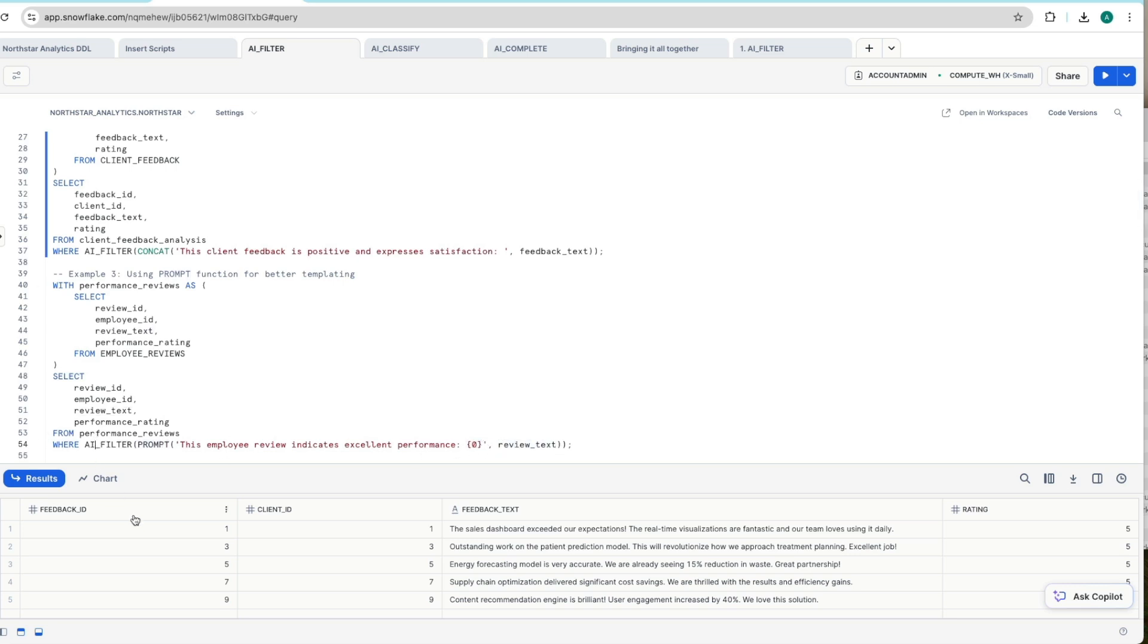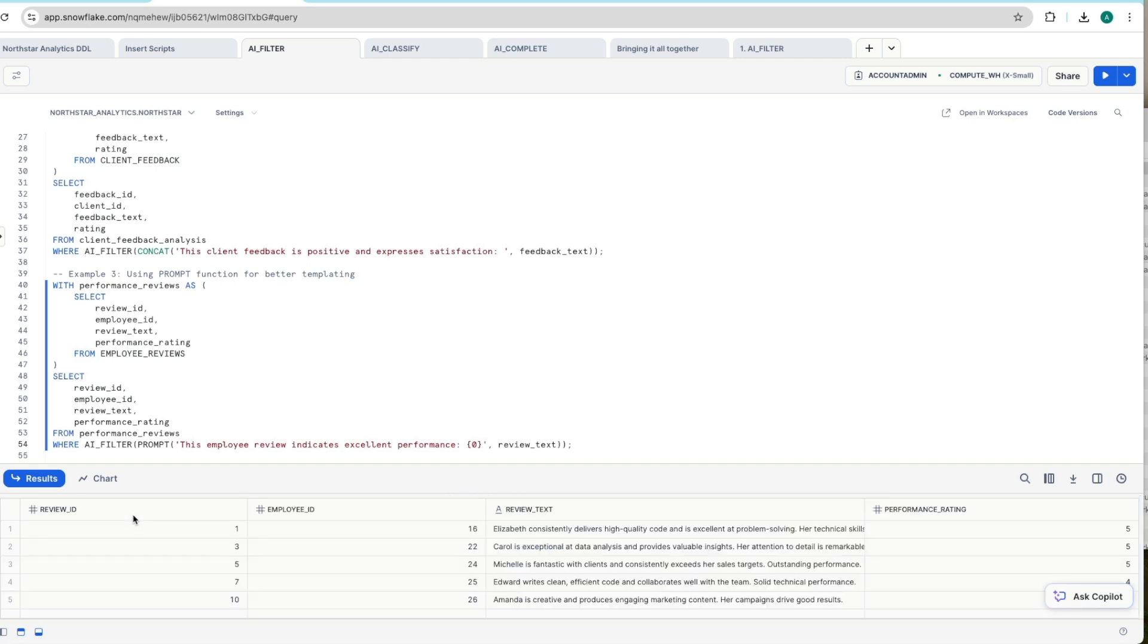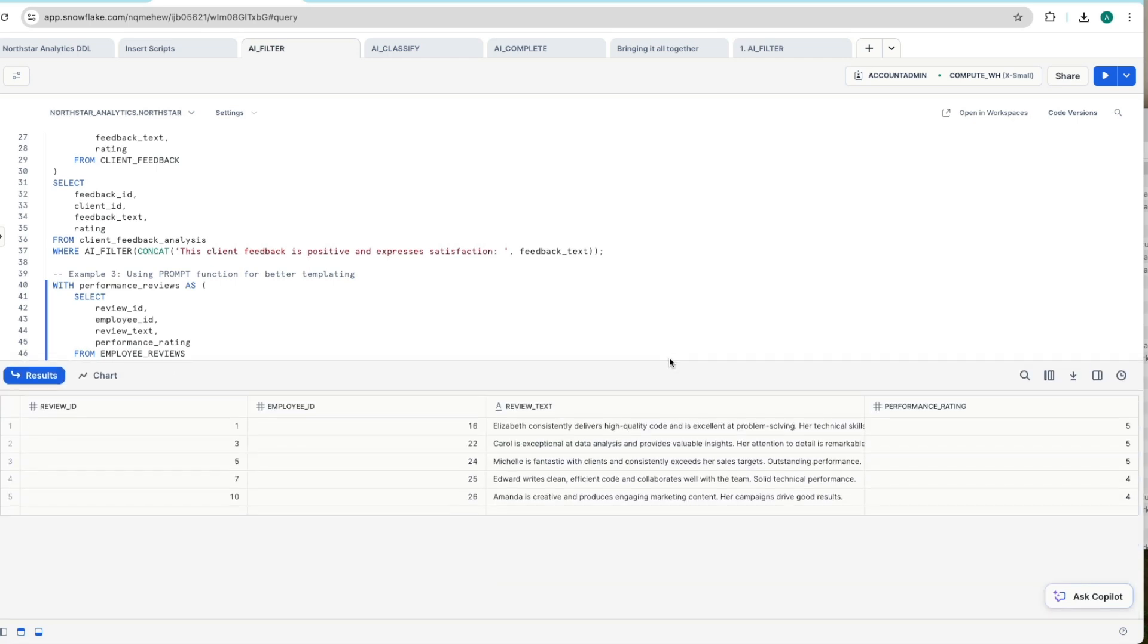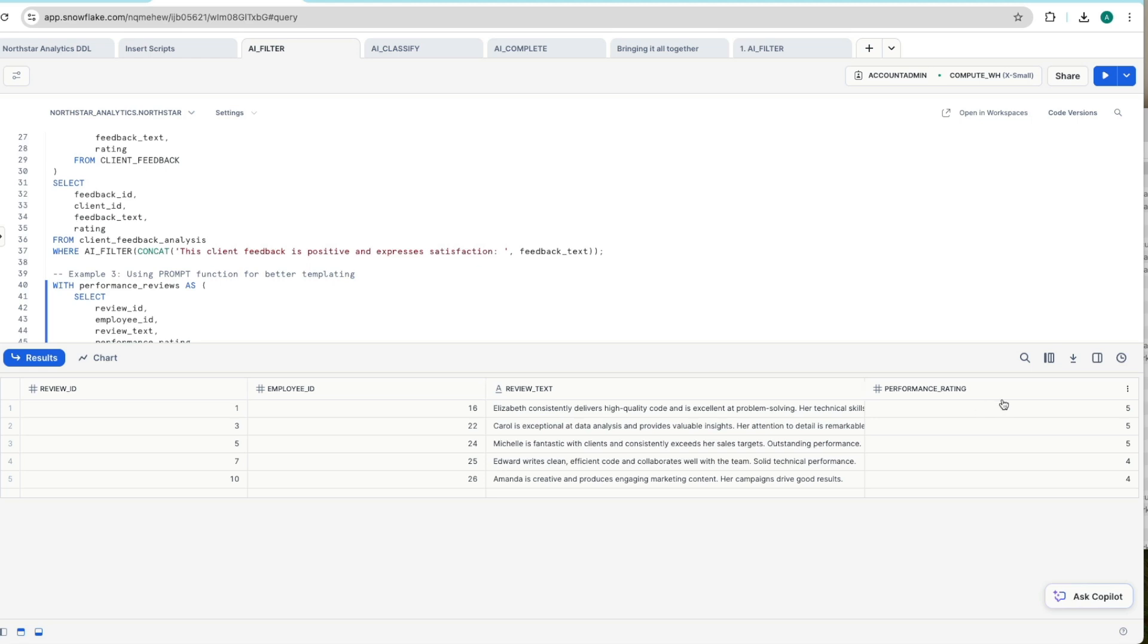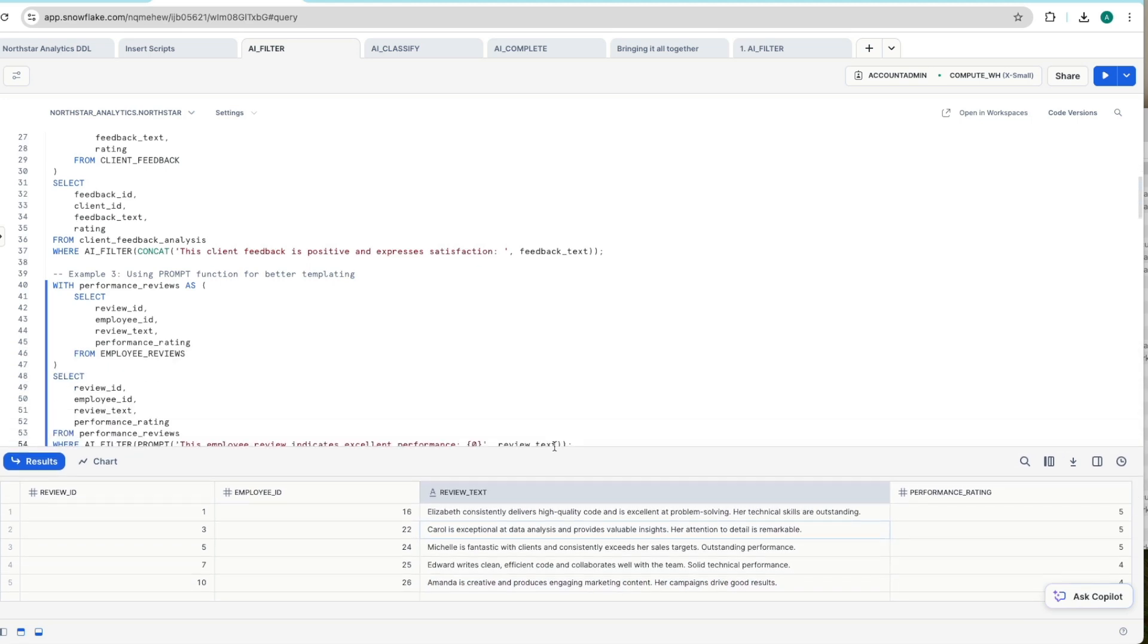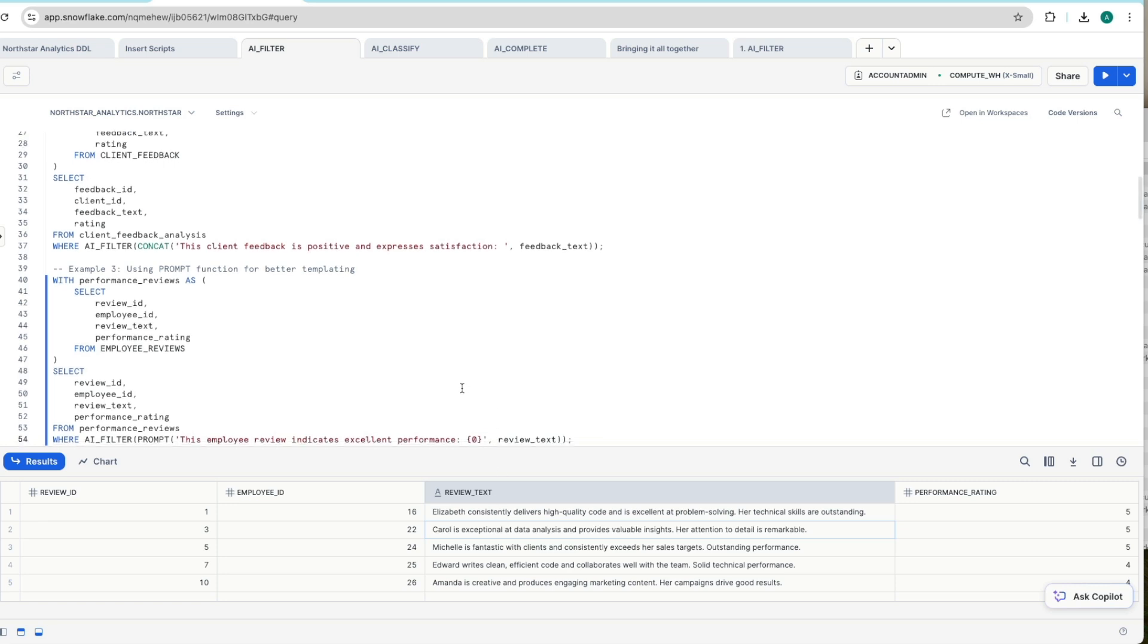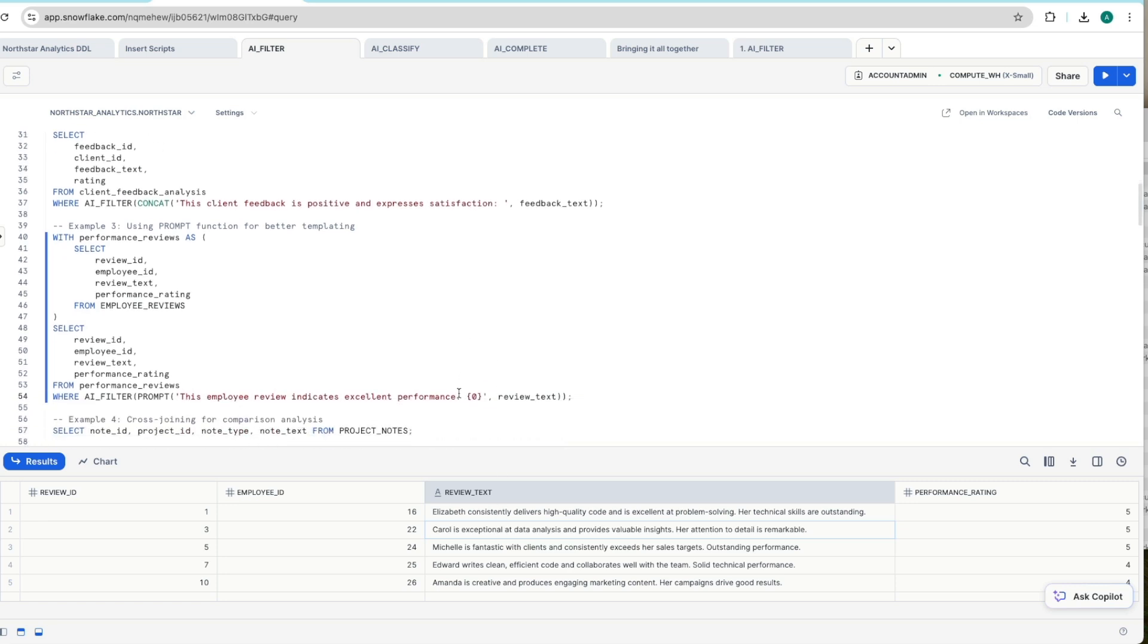And you can extend this further to add multiple values in here. So here we go where we're returning. Everyone is doing well. Notice the performance rating is five and four out of five with five being the best. And we've got the review text here. Amanda's creative and produces engaging marketing content. Her campaigns drive good results. So again, think of the challenges working with this data using native ANSI SQL.